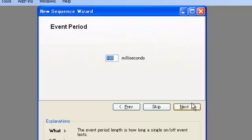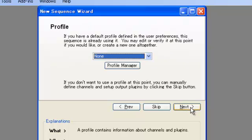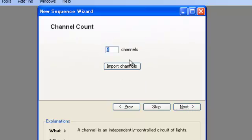We'll accept the default period here and just accept the default. For the channel count, we just want four channels, and that's going to be for each of our Arduino pins.